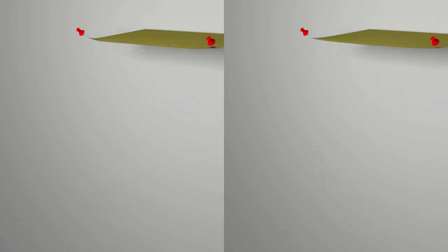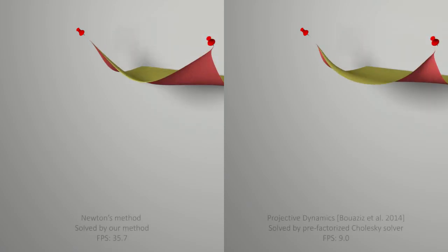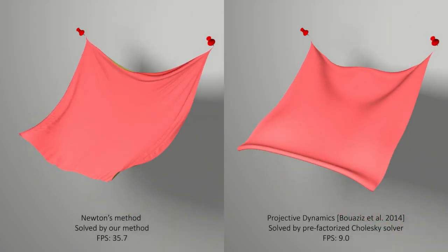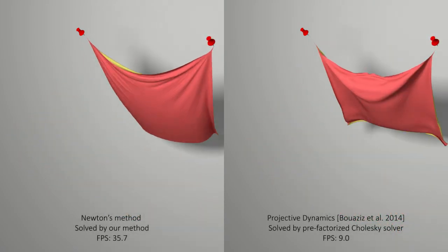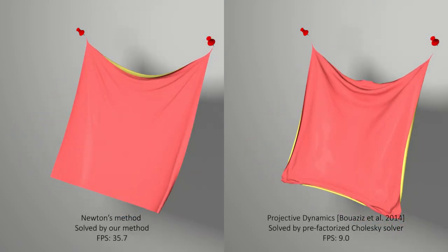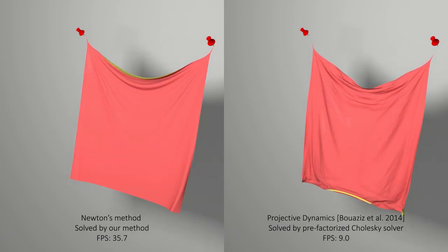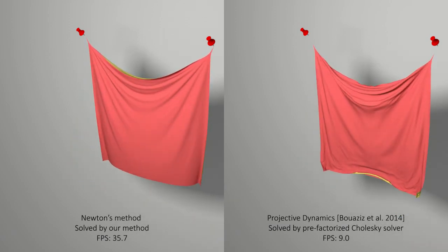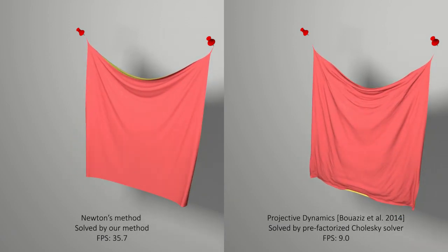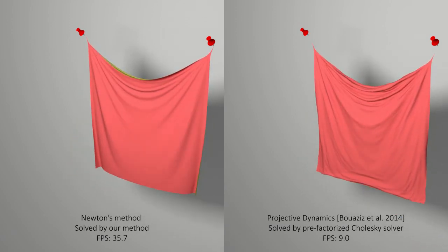Our method can also solve for Newton's direction as well, where system matrices are updated on the fly, generating much more vivid wrinkles while being still faster than projective dynamics.